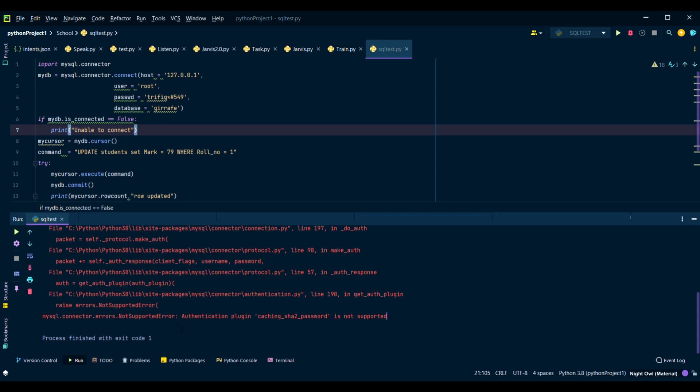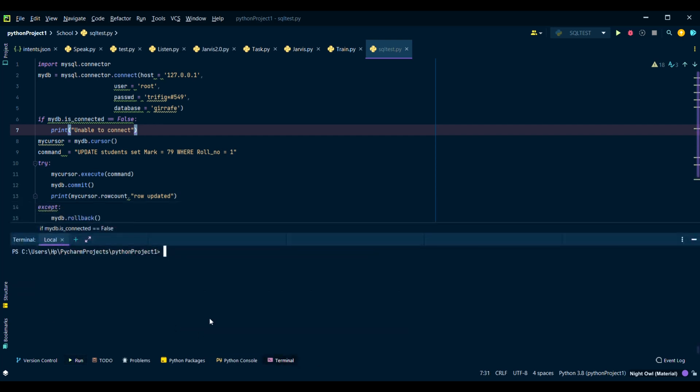So first you have to open your terminal. I'm currently using PyCharm so it shows terminal here and you have to type these commands. I have given the link in the description.